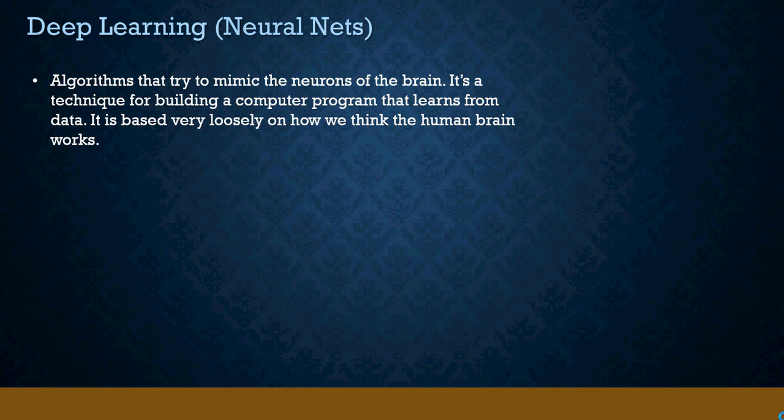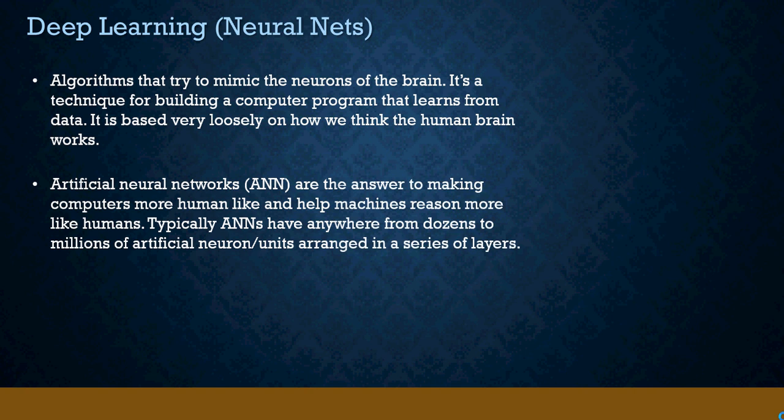In human or any other living being there are neurons in the brains, and this is a program which is loosely based on that concept. Artificial neural networks, which are ANN, are also an answer to make machines reason more and more like humans.